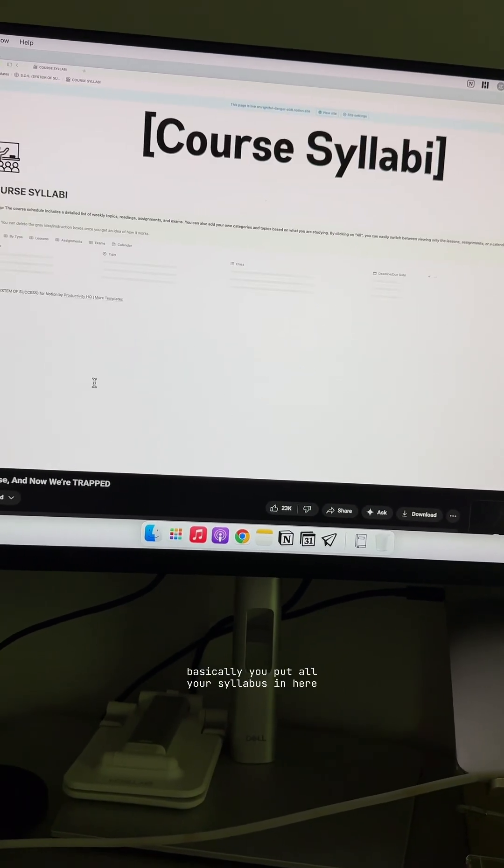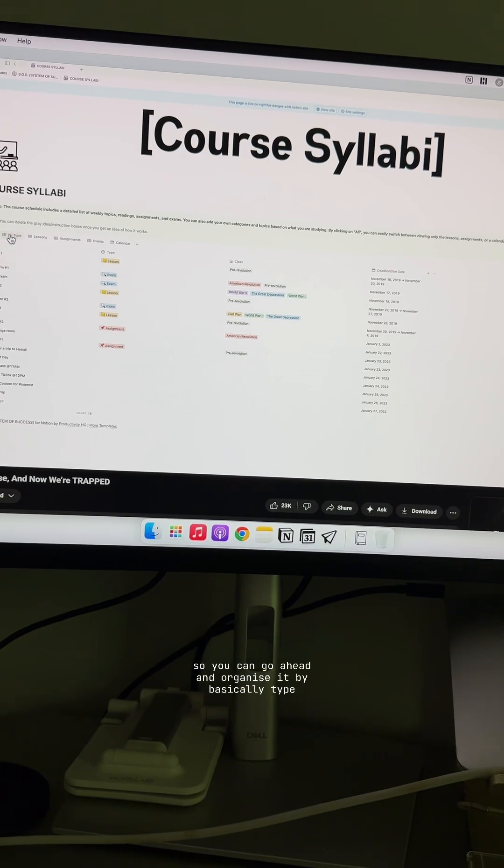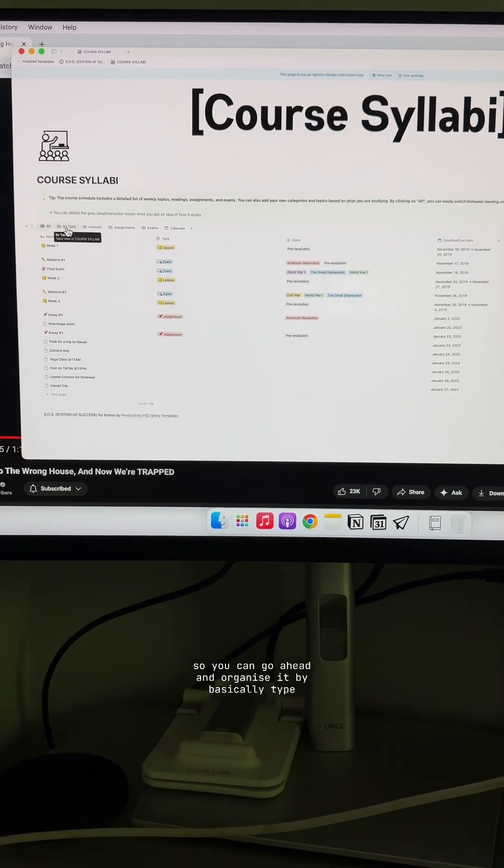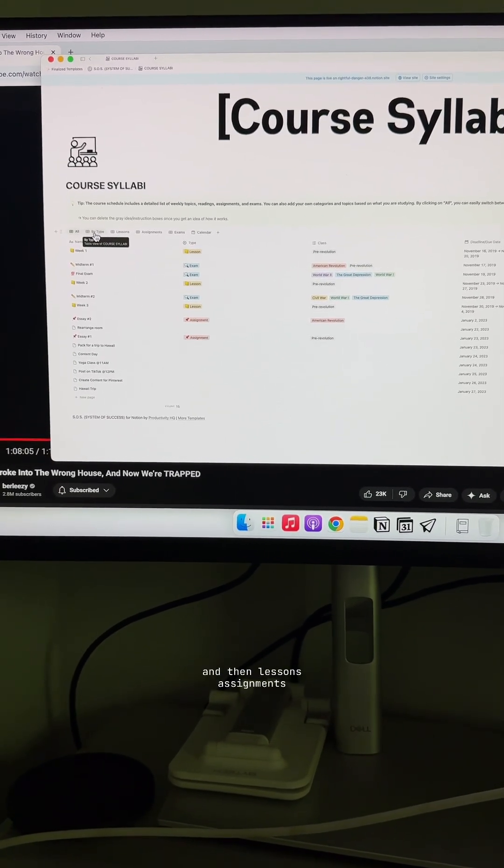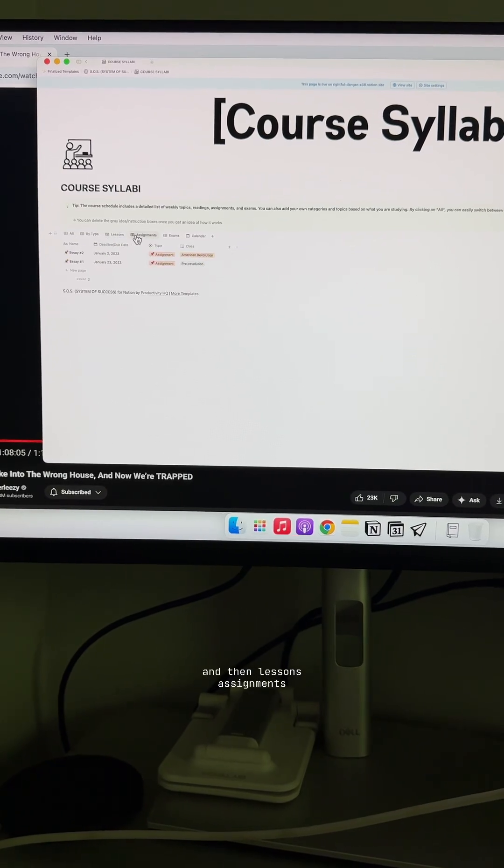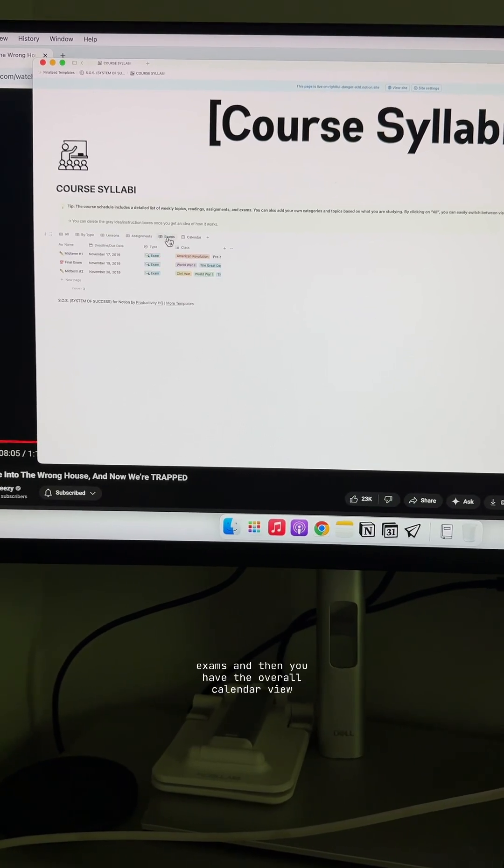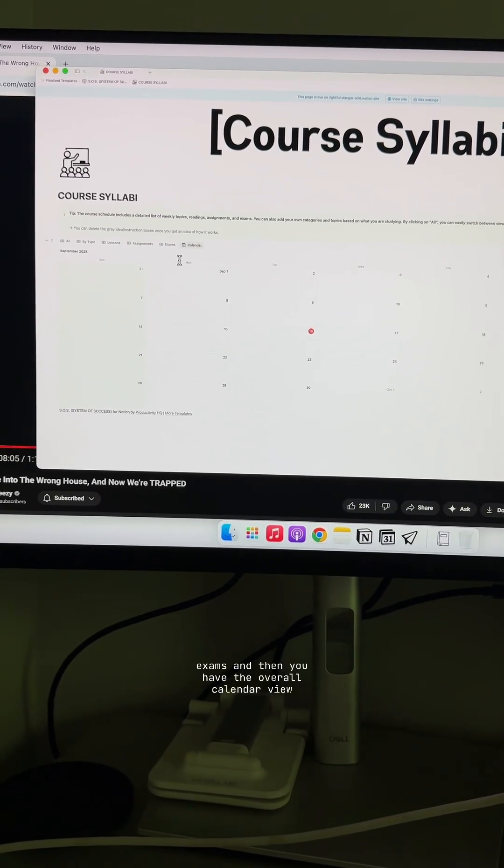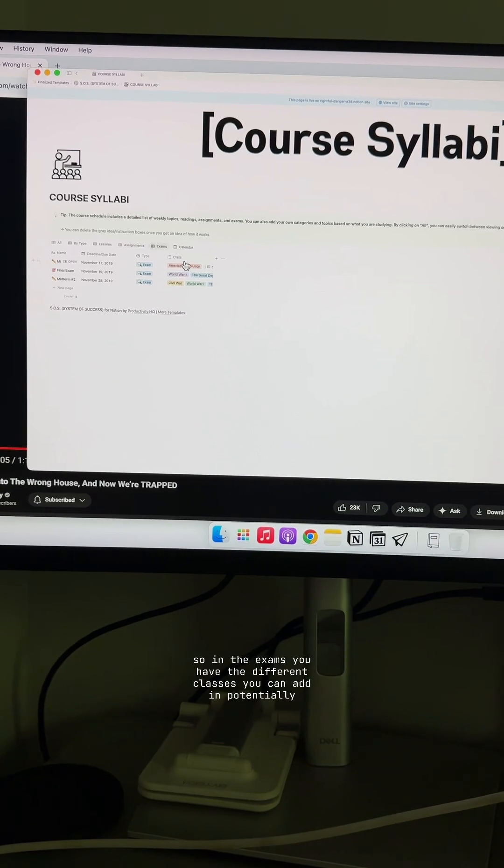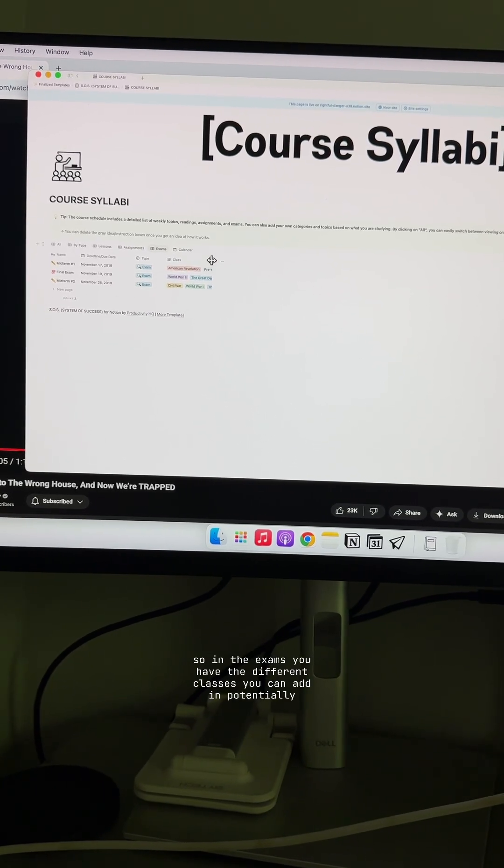You put all your syllabus in here. So you can go ahead and organize it by type and then lessons, assignments, exams, and then you have the overall calendar view. In the exams, you have the different classes you can add in potentially.